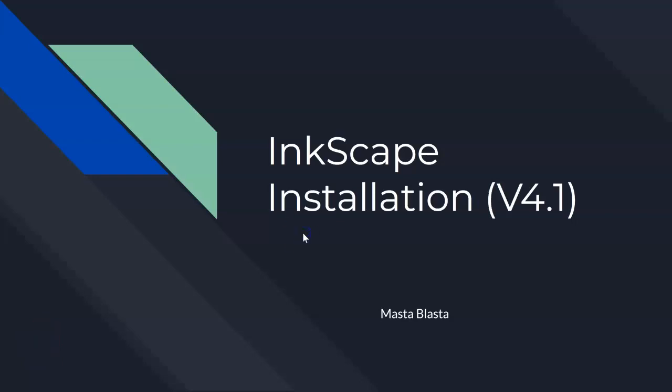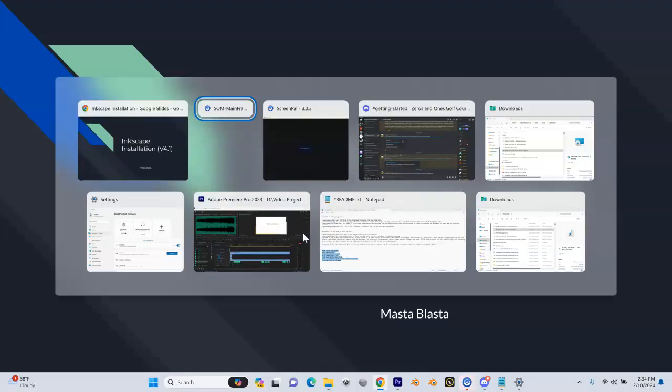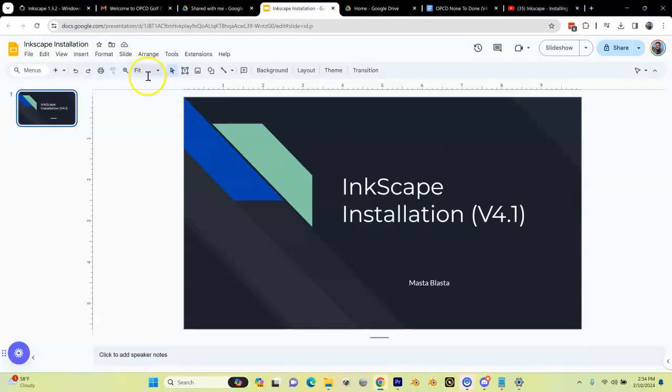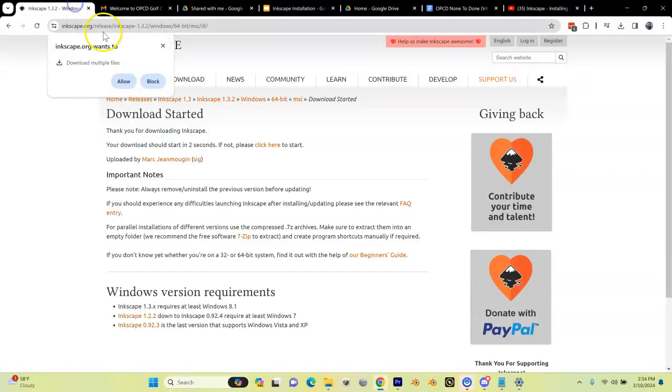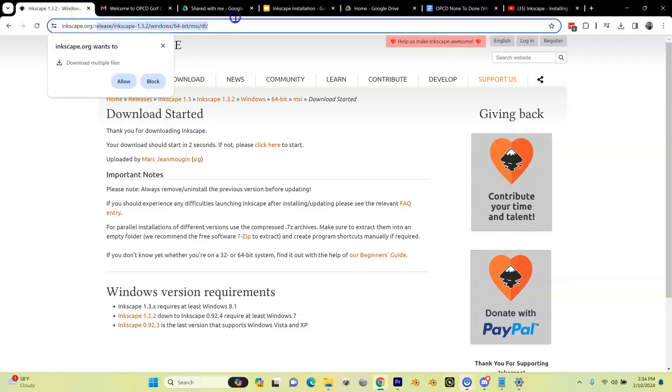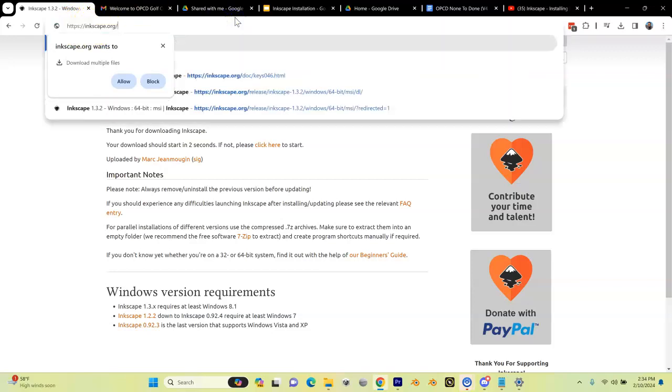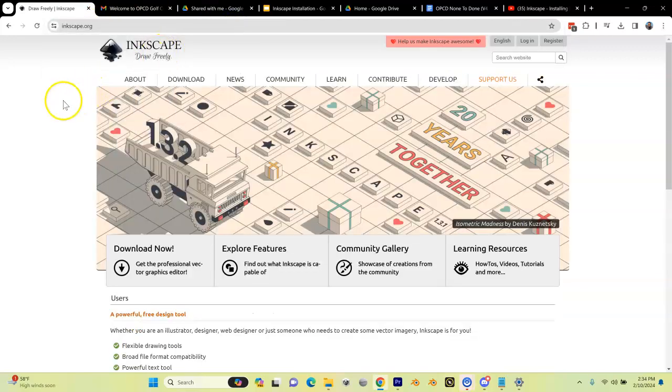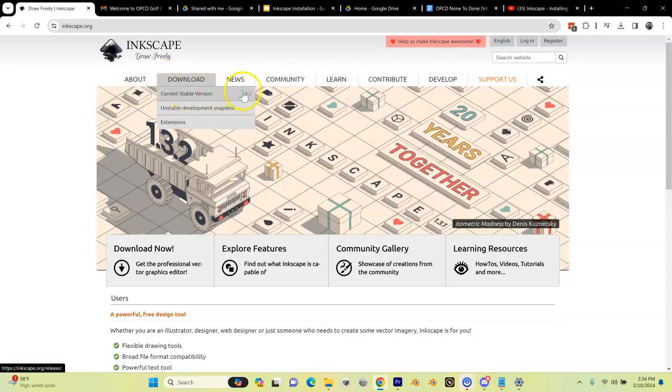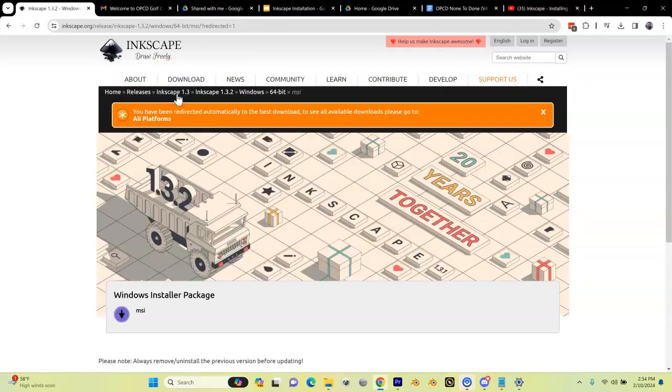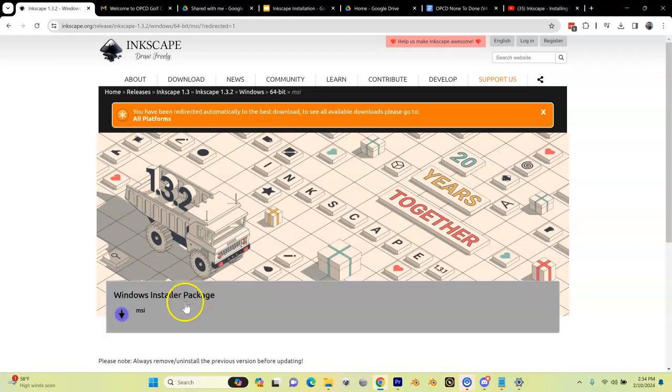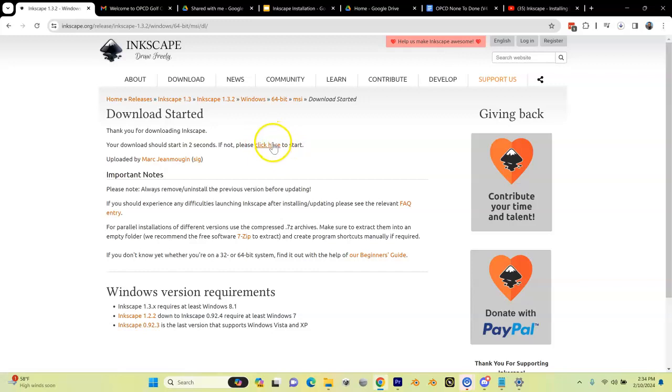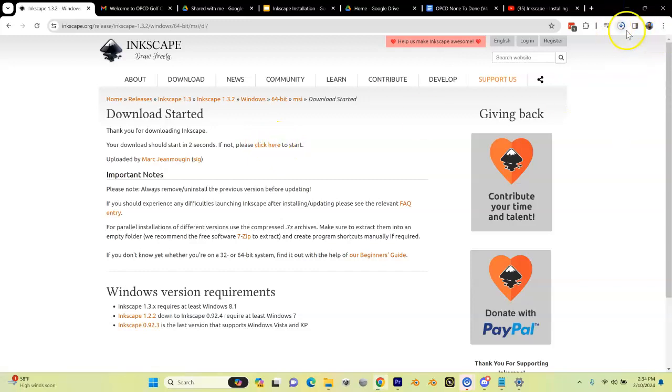The first thing we need to do in this section is install Inkscape. Inkscape is free, no charge. Open up a browser and go to Inkscape.org. At the time of this video, the current version is 1.3.2. Go to download, then current stable version, and click Windows installer package. Click here to start and that will download the package for you.